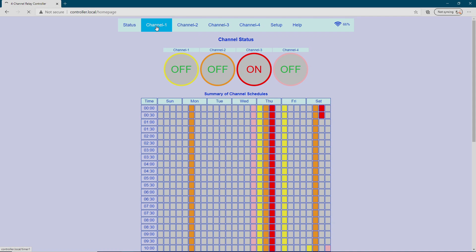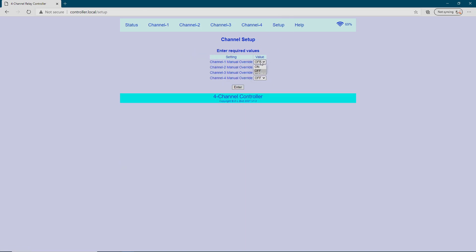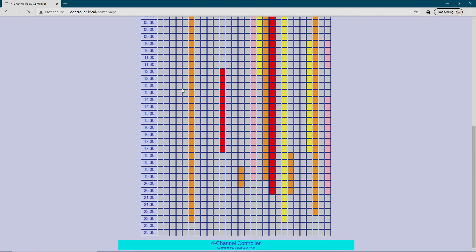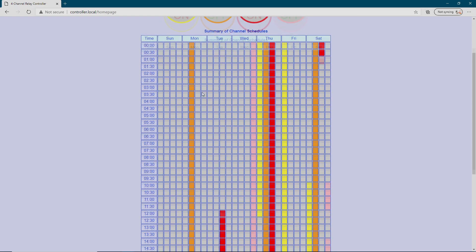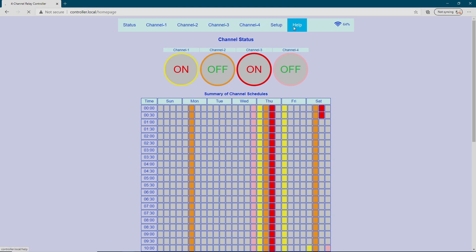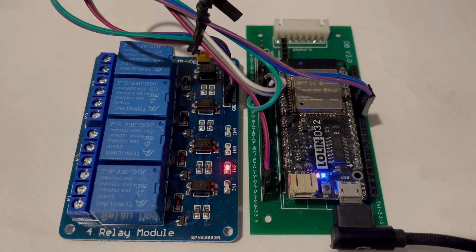So there are four channels. In setup you can enable the override of a channel — I can put channel 1 on immediately, there it is on. I can override the timer; it's not showing up in the schedule because it's manually overridden. There's also a help section explaining each feature. Back to the status, and I can turn the override off by going back to setup. There it is running: channel 1 on, then channel 2, then 3, 4, all off, and all on.